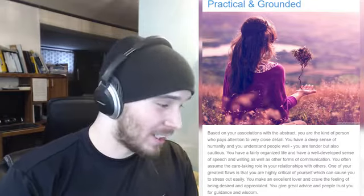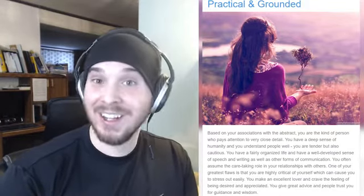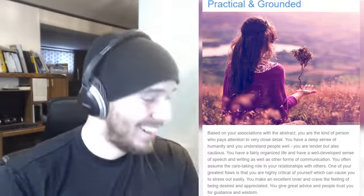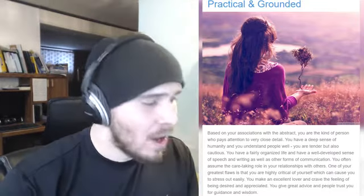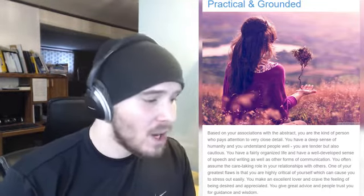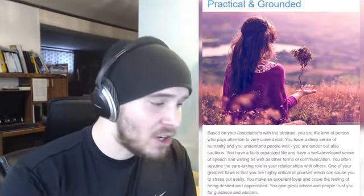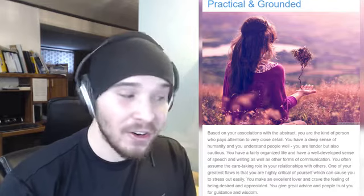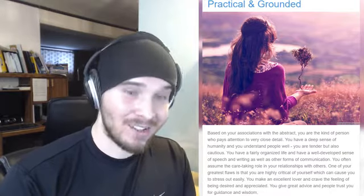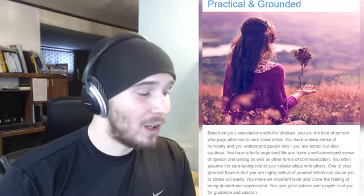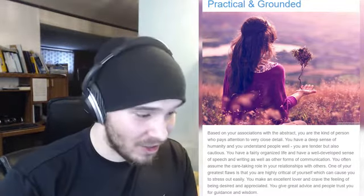The result is: 'Practical and Grounded.' That's the first time anyone has declared me medically sane! Based on your associations, you are the kind of person who pays attention to very close detail. You have a deep sense of humanity and understand people well. You are tender but also very cautious. You have a fairly organized life and a well-developed sense of speech — are you kidding me, I can barely form sentences!